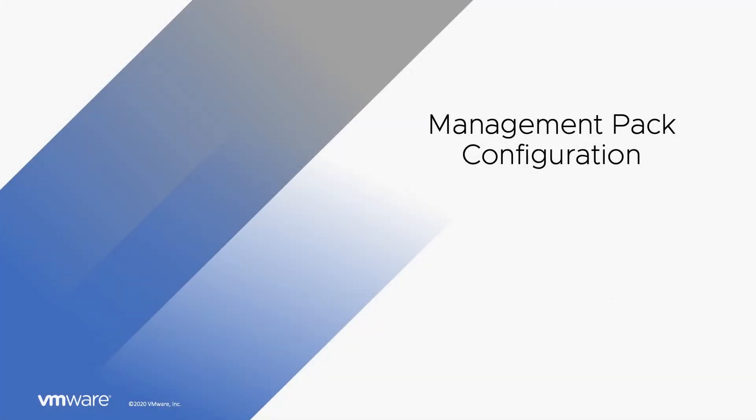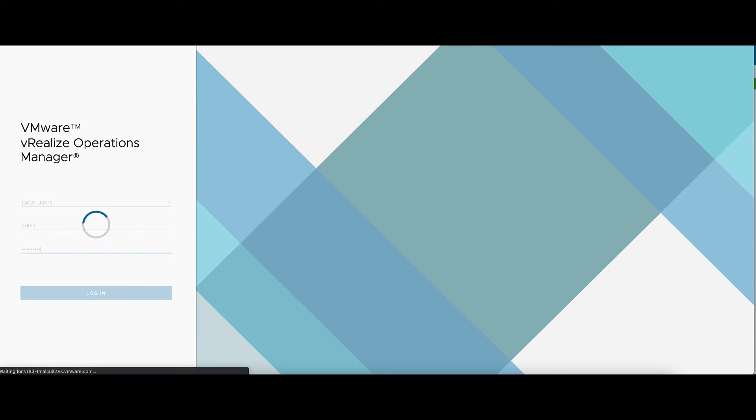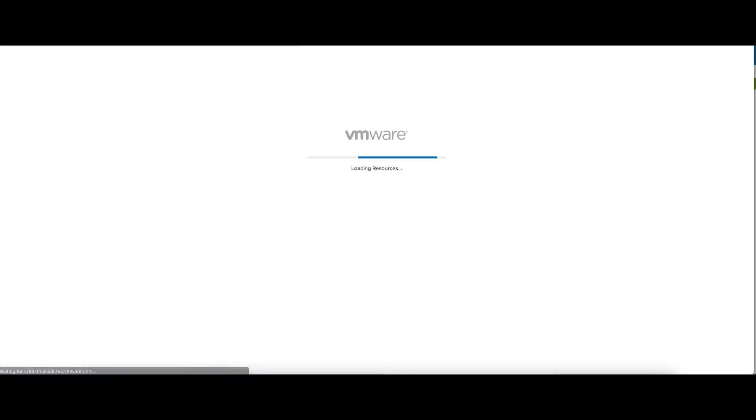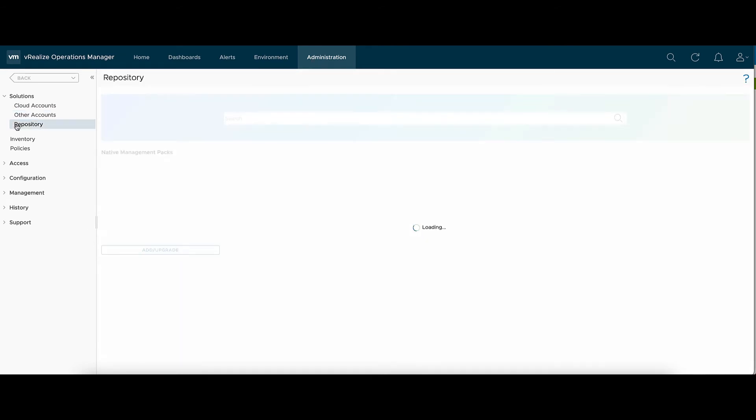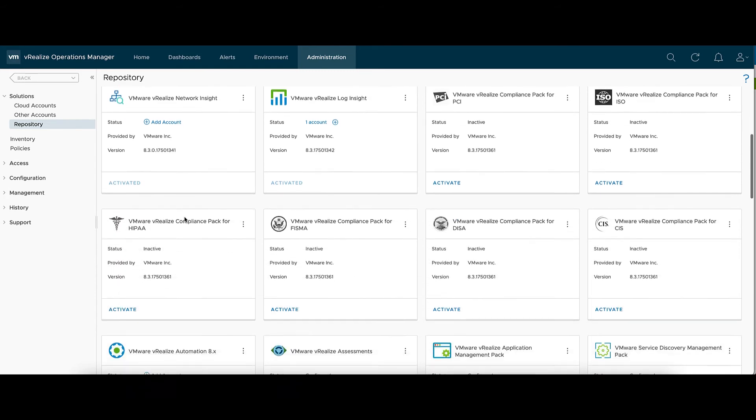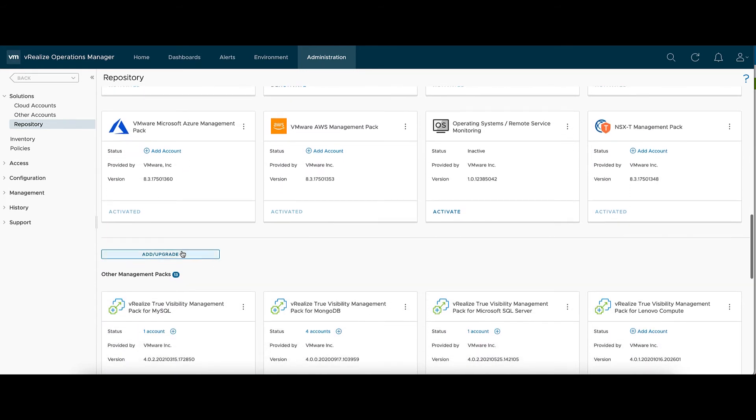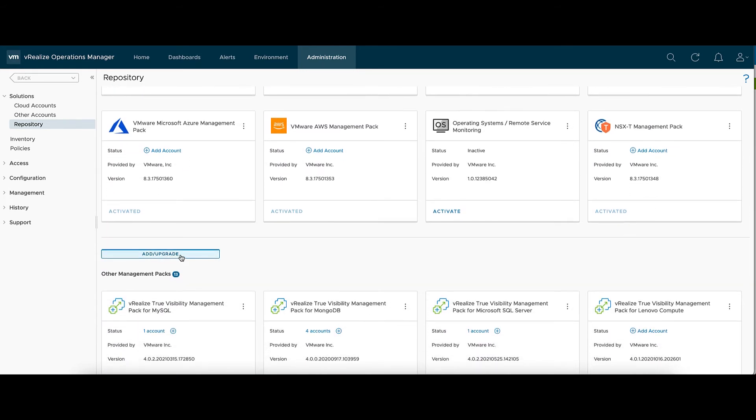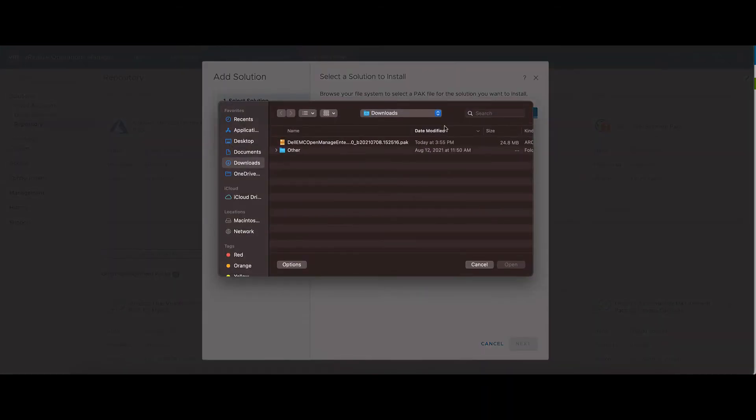Now let's go to the Management Pack configuration. First, we'll log in to the Operations Manager UI. If we go to the Administration tab, and then the Repository from the left-hand side, there'll be an Add or Upgrade button. So we'll select our Management Pack to upload.